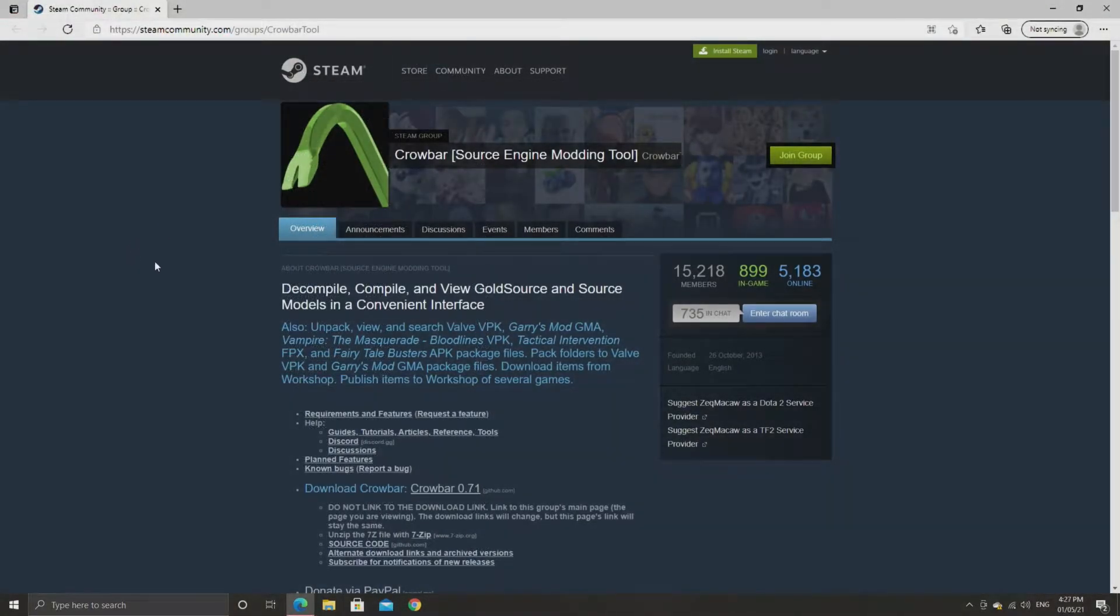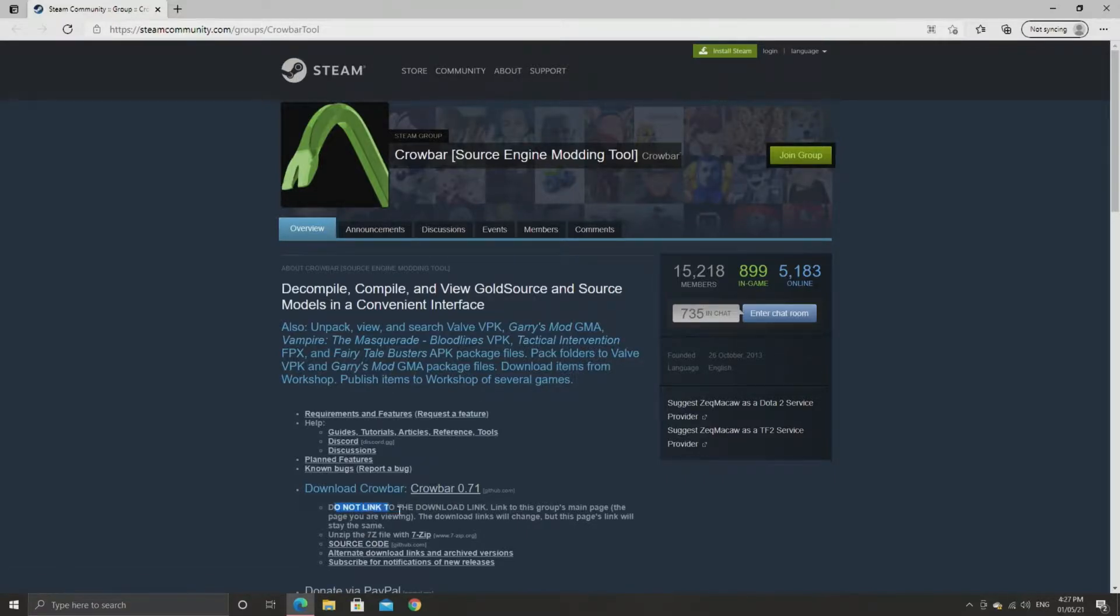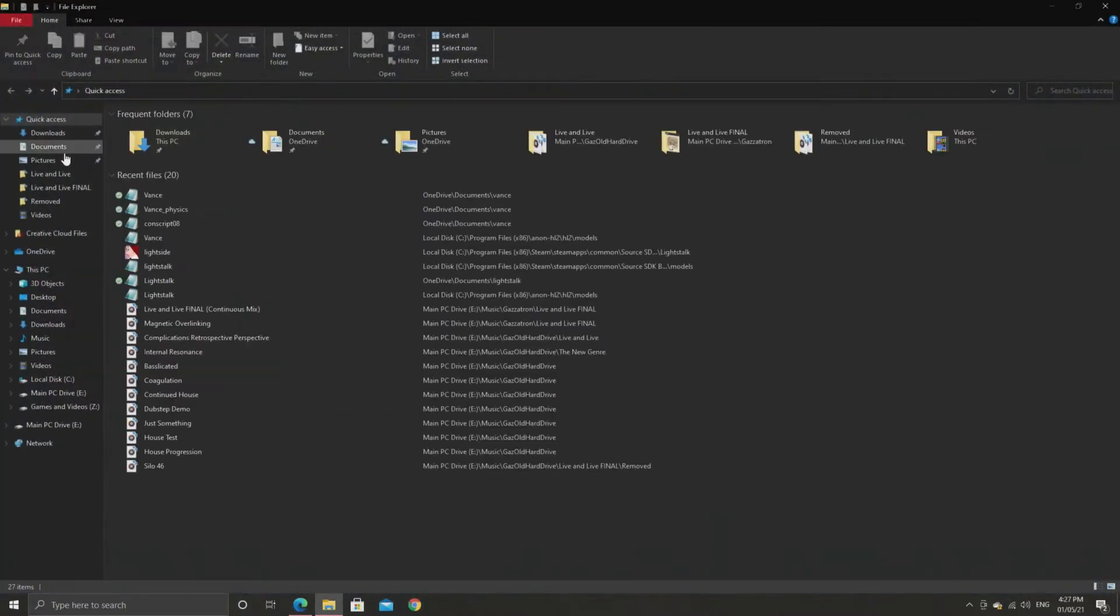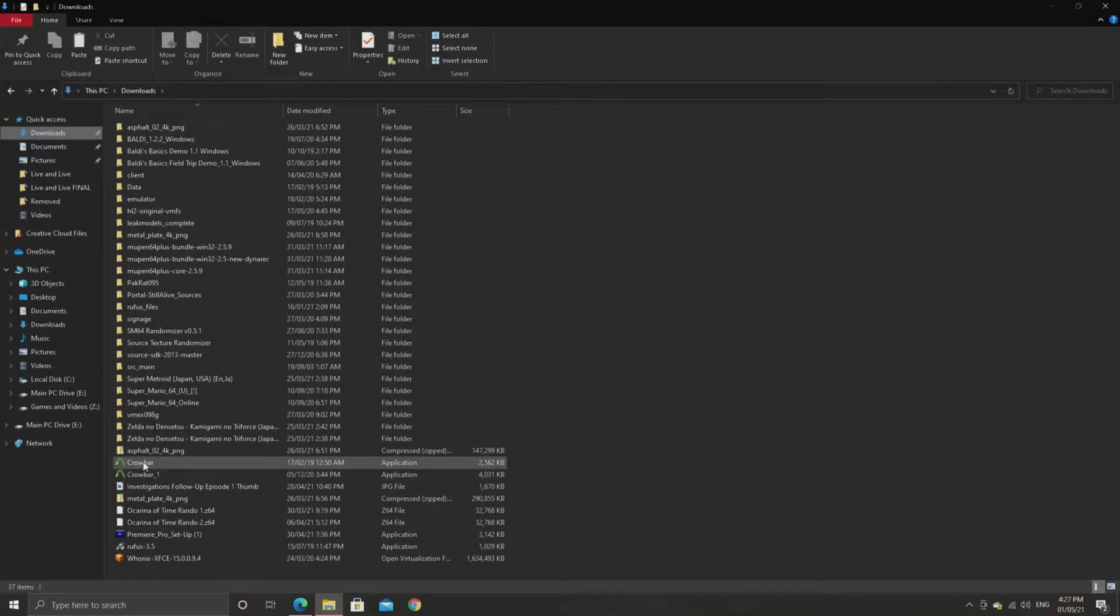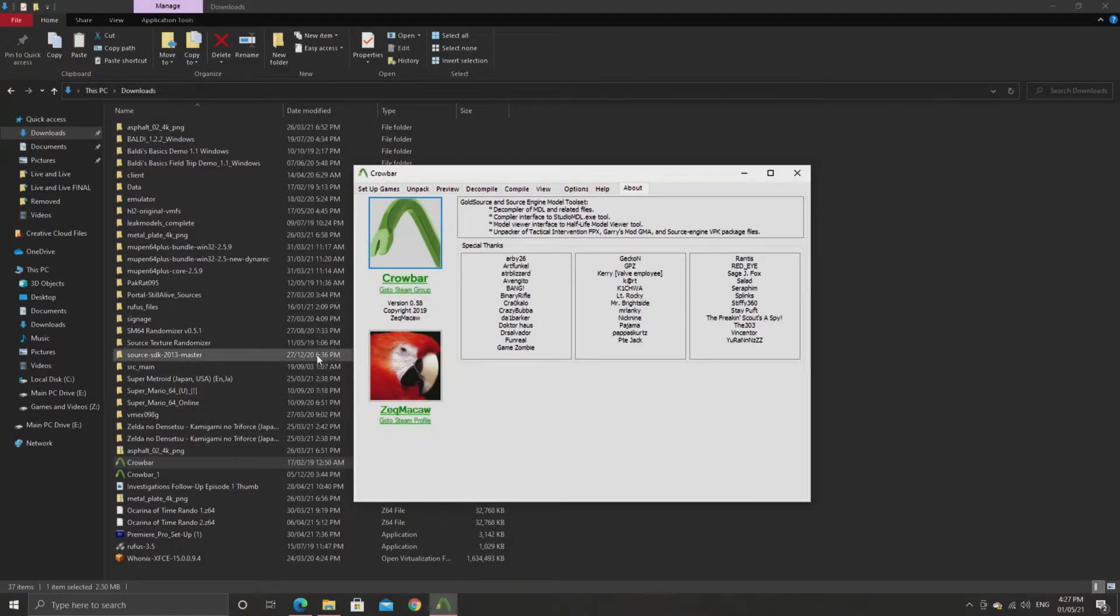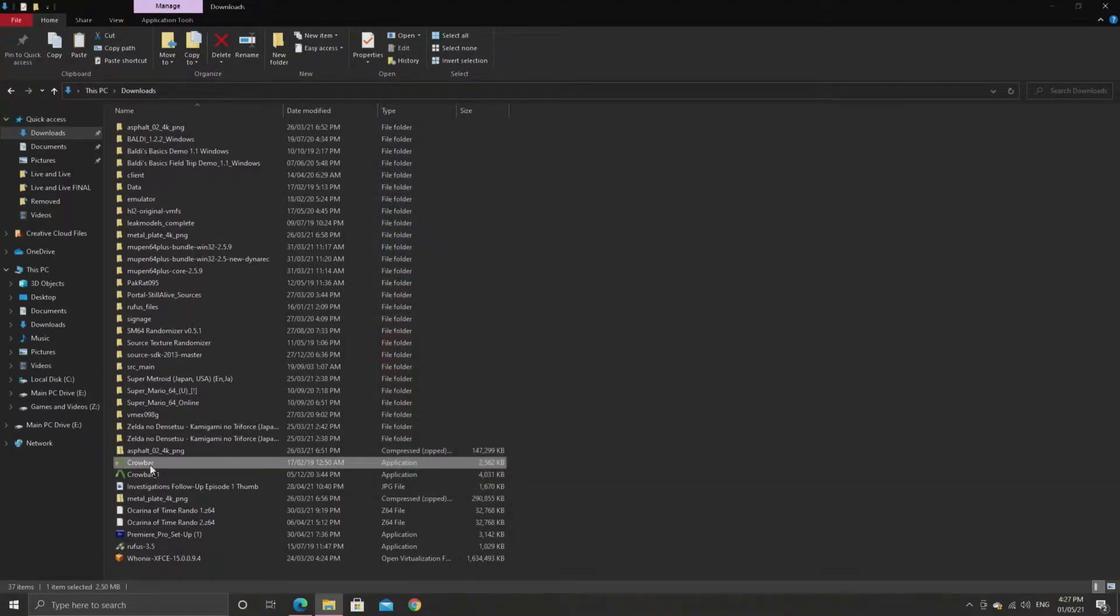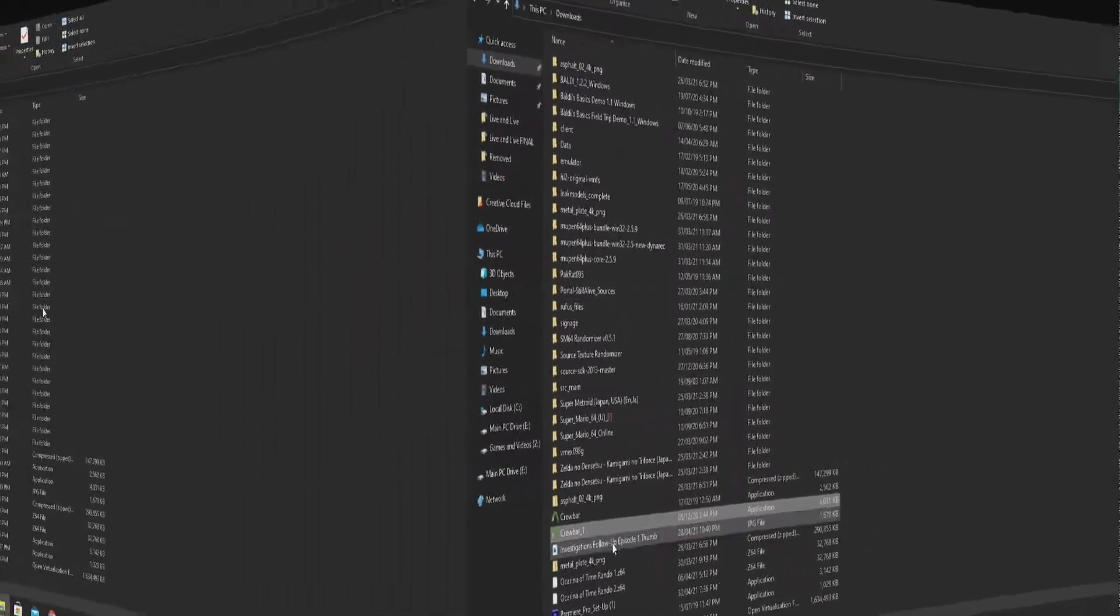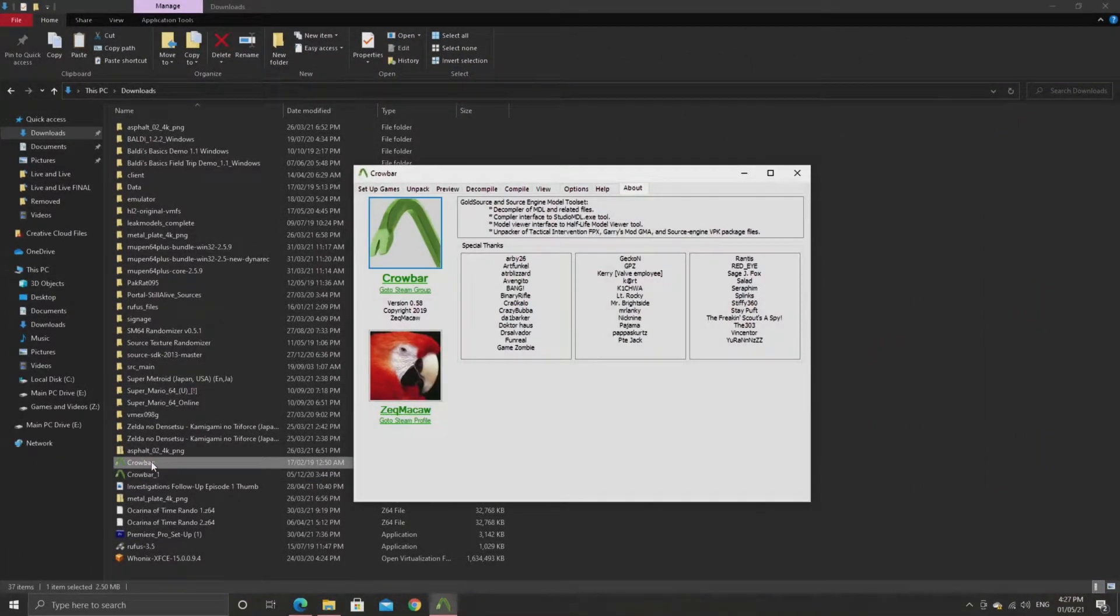I'll leave a link in the description to the Steam Community Group for crowbar. What they say here is that the Steam Community Group page is not going to change but the download link will. So whenever referencing the crowbar tool, always link to the Steam Community Group and not the actual download link because the download link can change with an updated version.